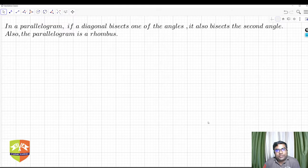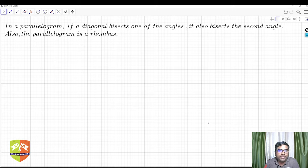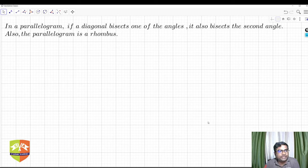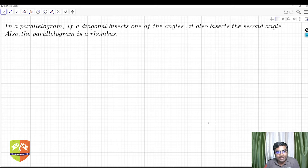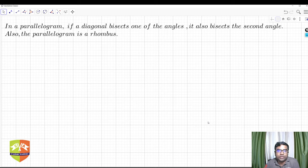Hello and welcome to another session on quadrilaterals. We are going to discuss a theorem and then prove it as well. The theorem says: in a parallelogram, if a diagonal bisects one of the angles, it also bisects the second angle, and the parallelogram is a rhombus.